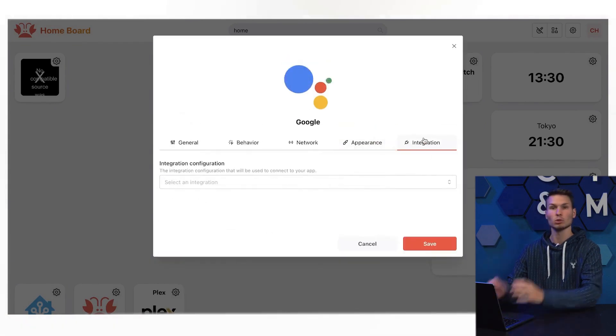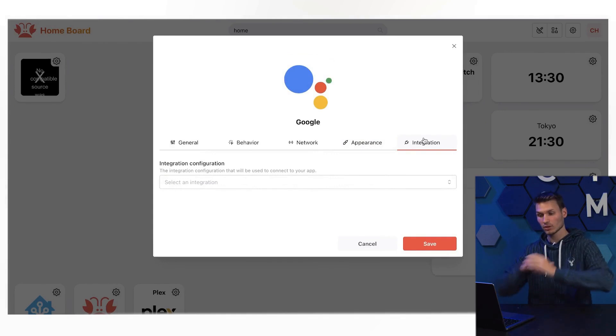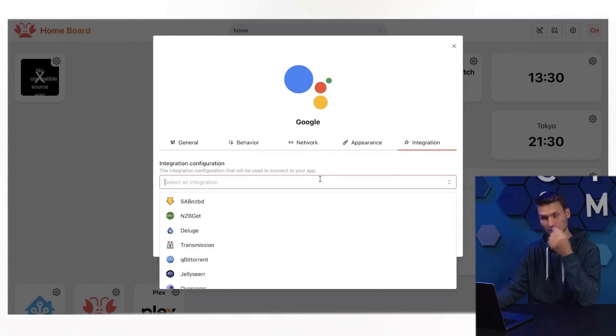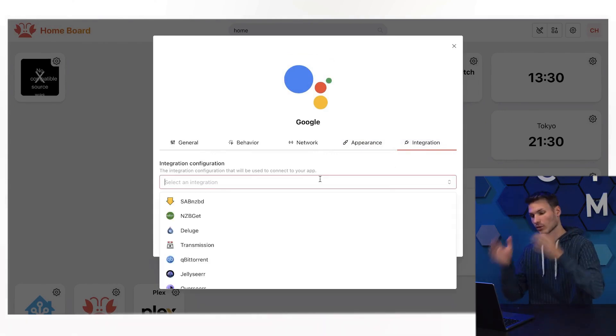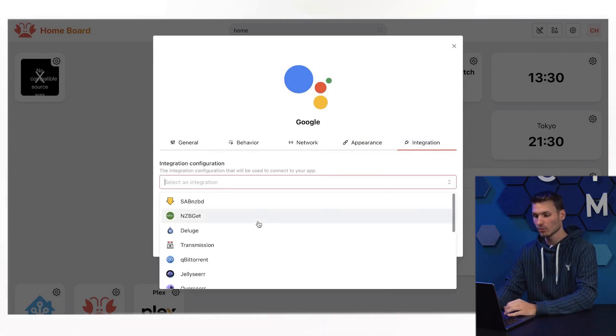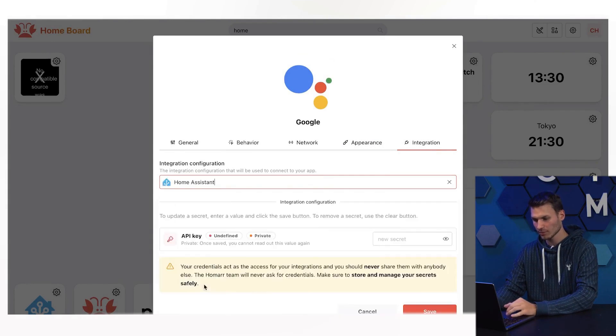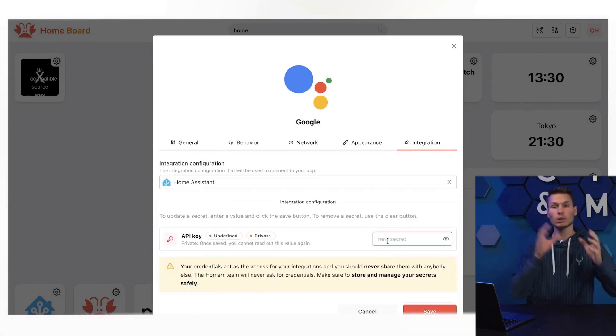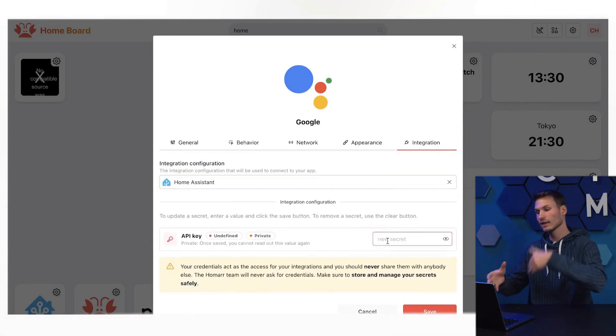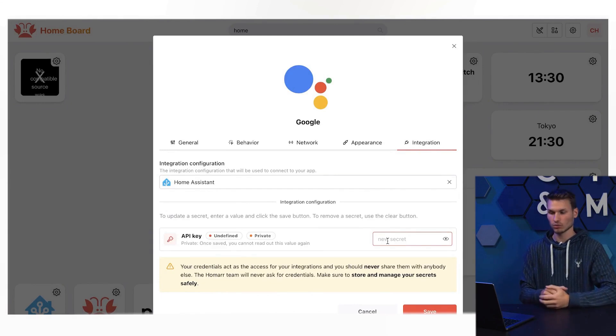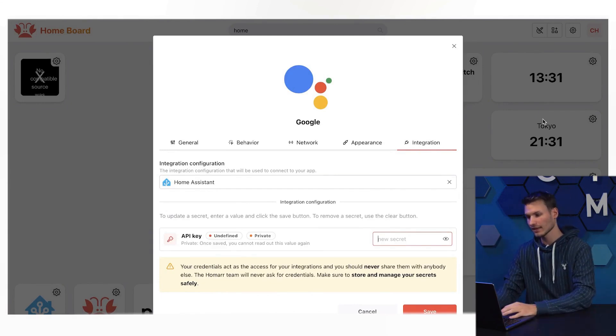And finally, there is also the integration tab. These are very special applications that have a connection to the Homer project. It's then possible to display my own data in Homer directly using the API key from Home Assistant, for example, as I just did with the PC switch.